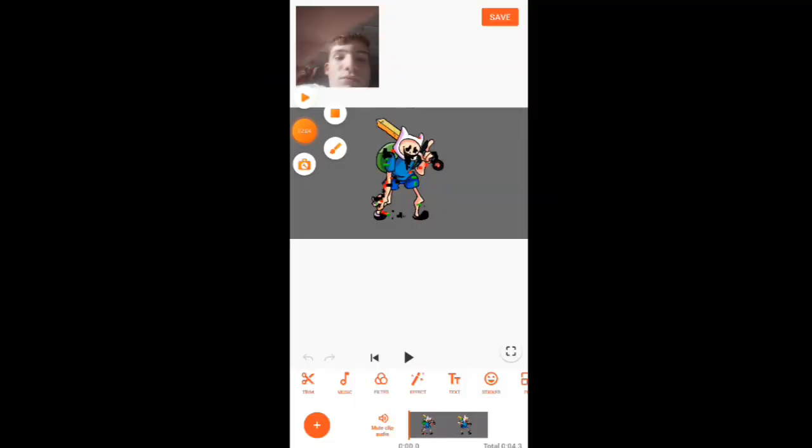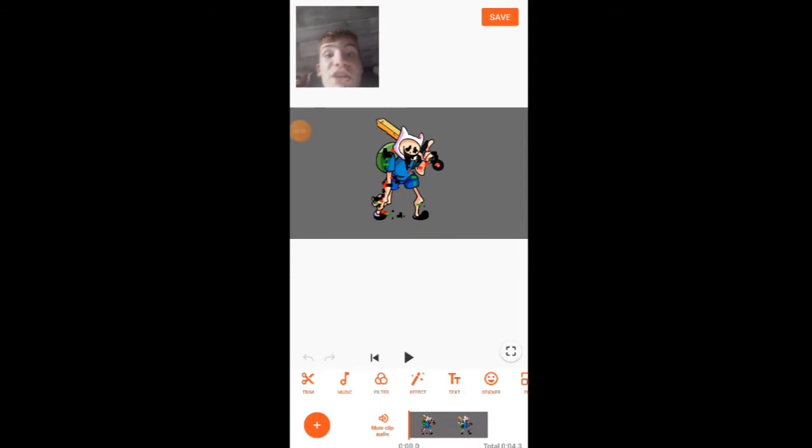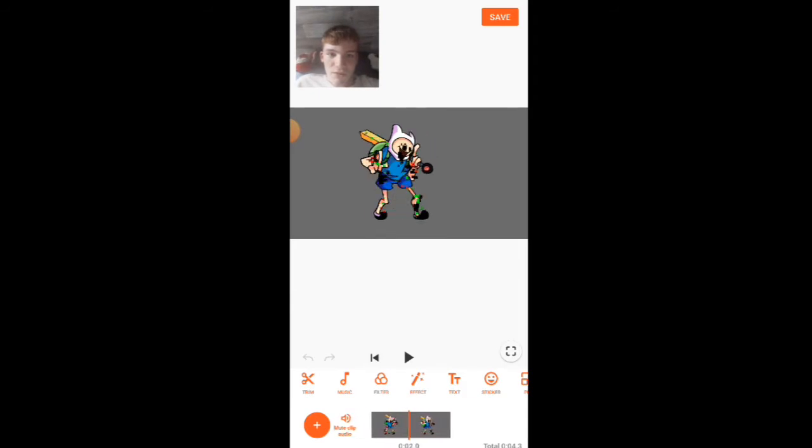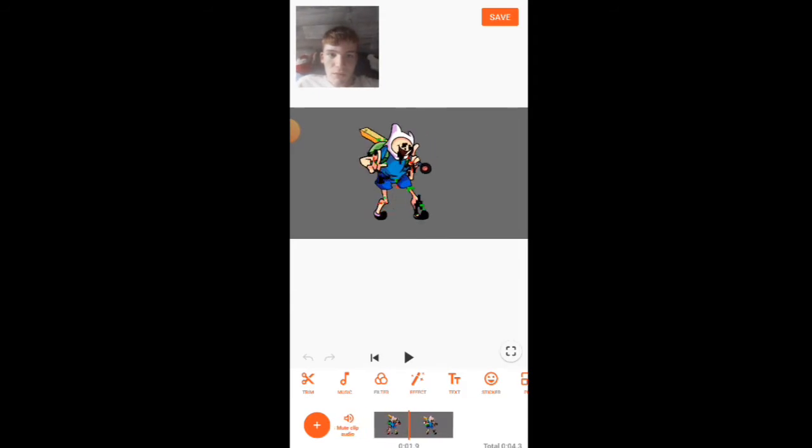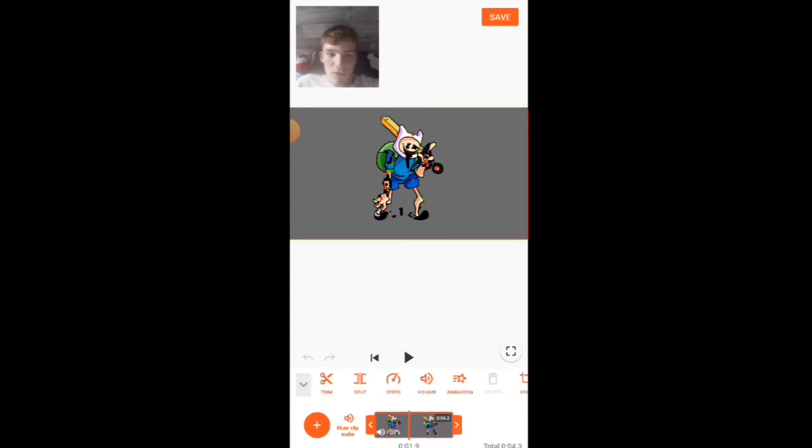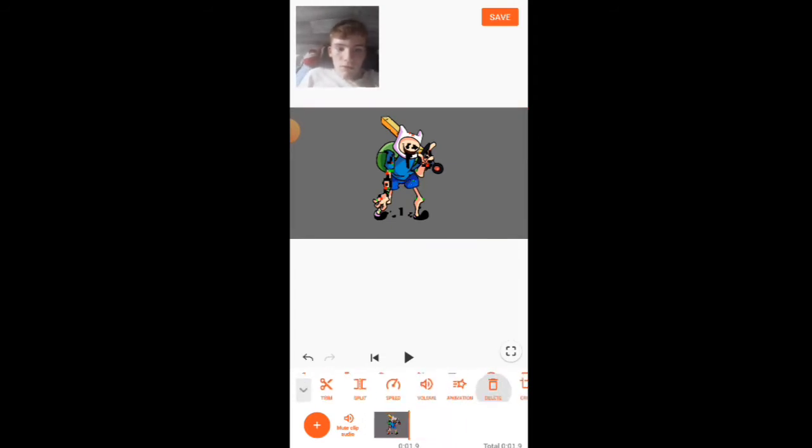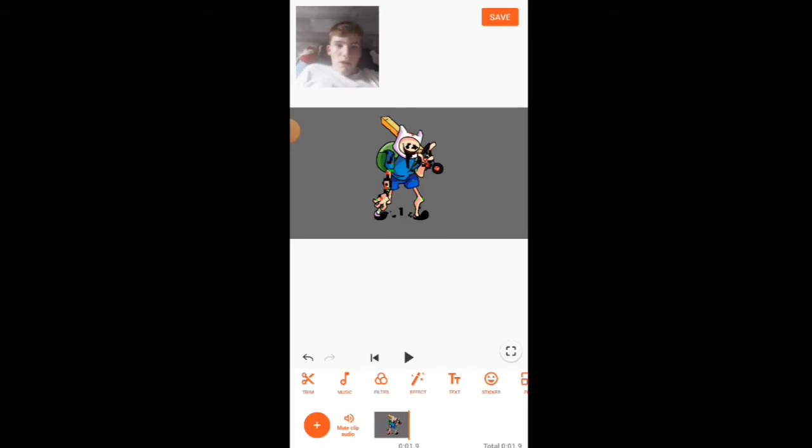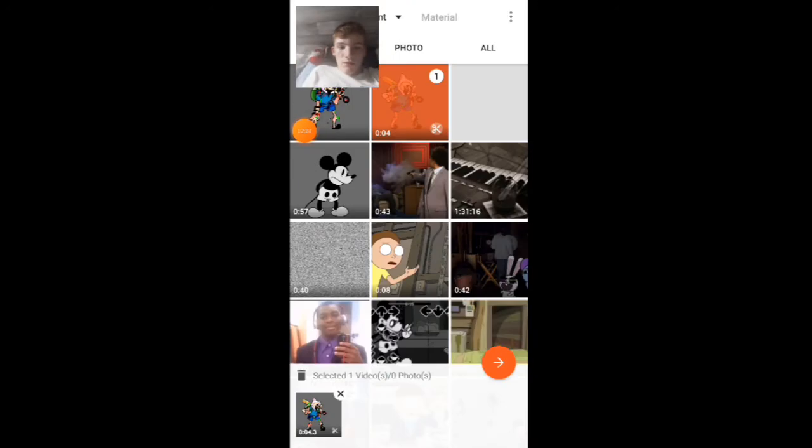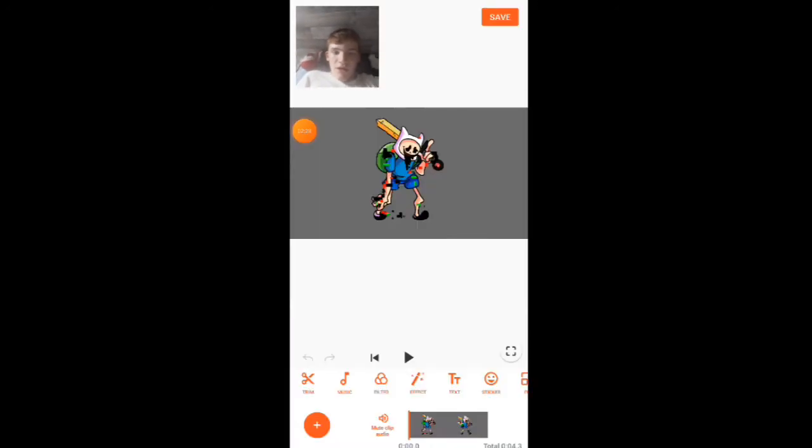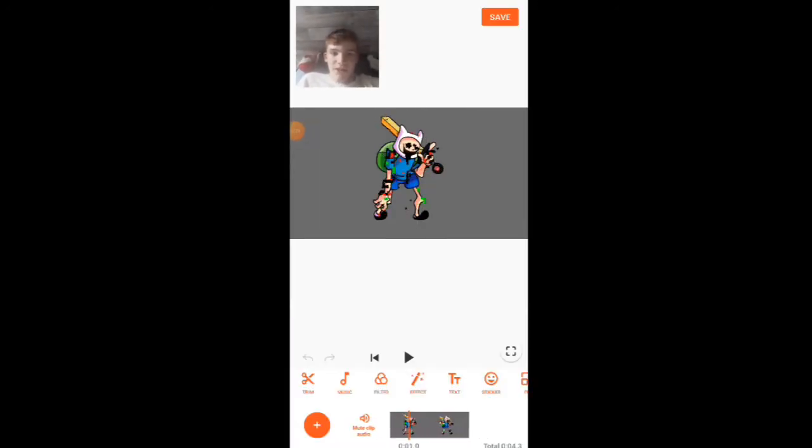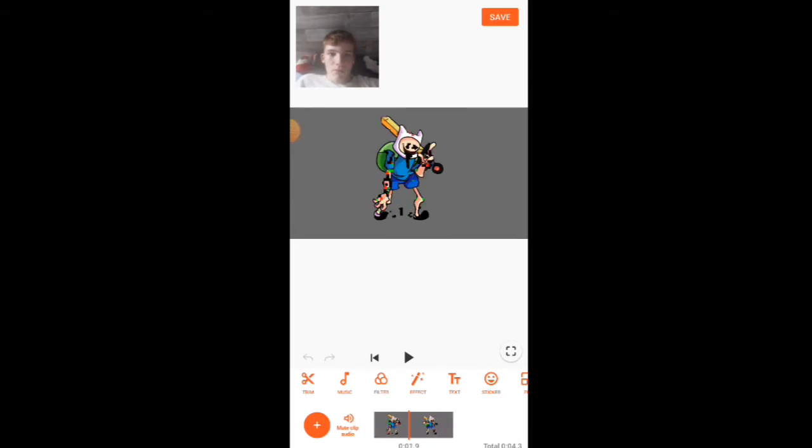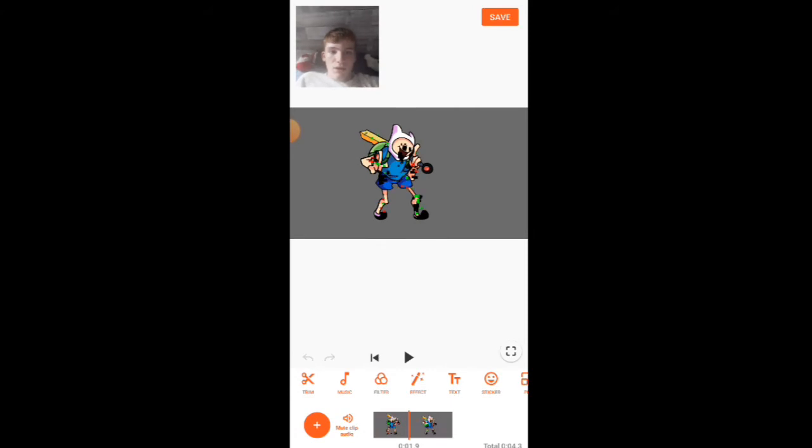Then you go to YouCut and split the poses apart. You just gotta be careful. And then you save it, add it again, and get the next pose. Gotta be real careful you don't miss any frames.